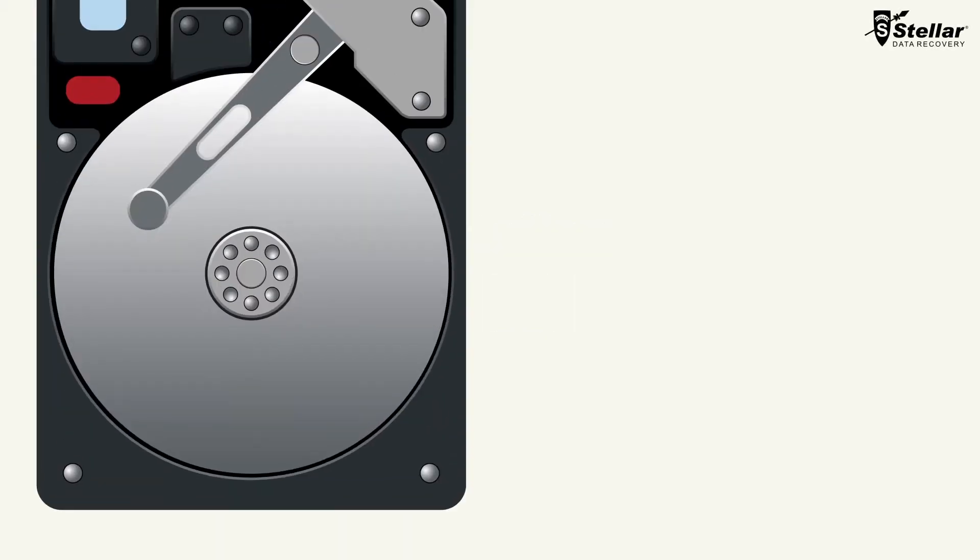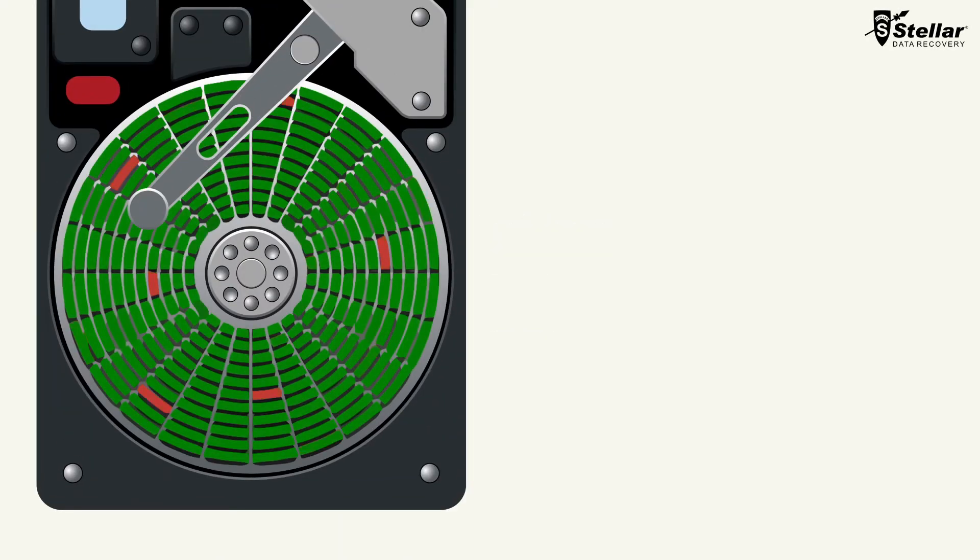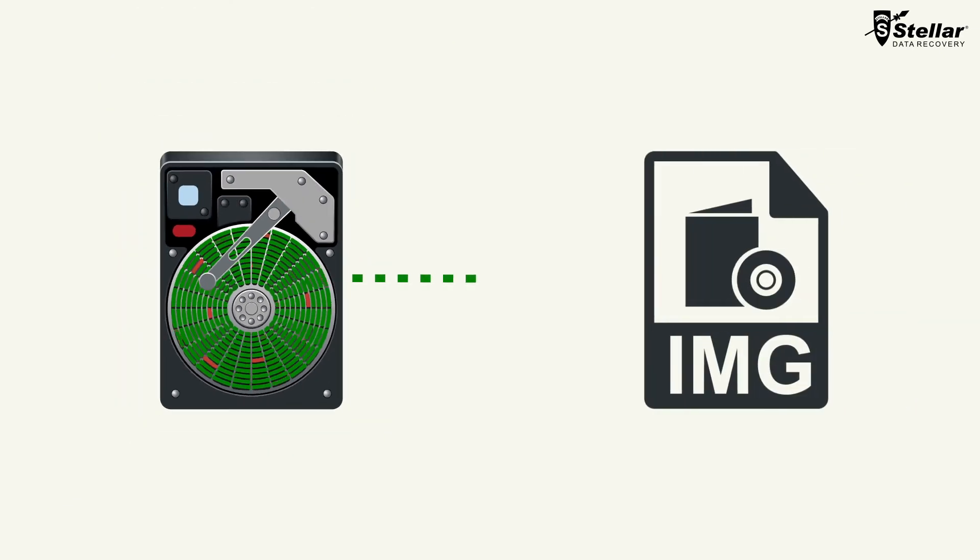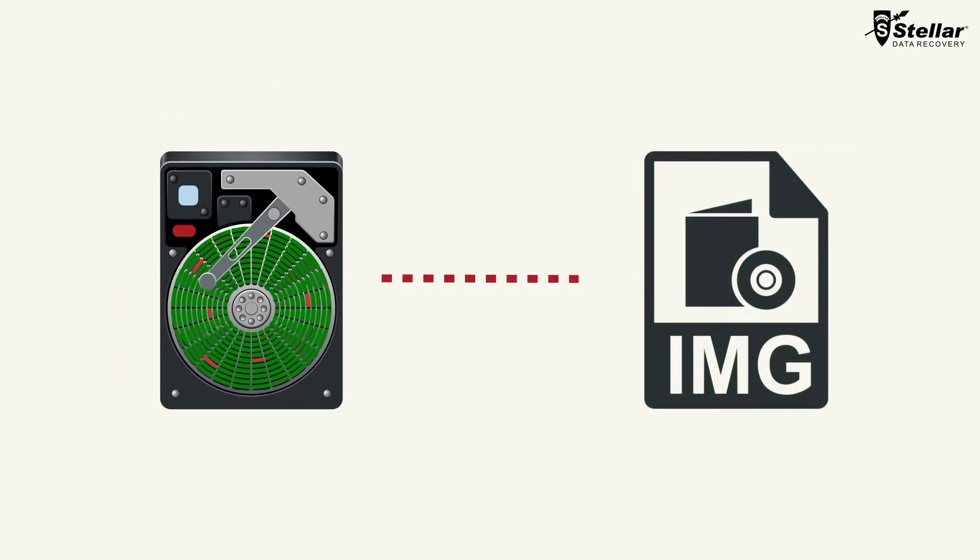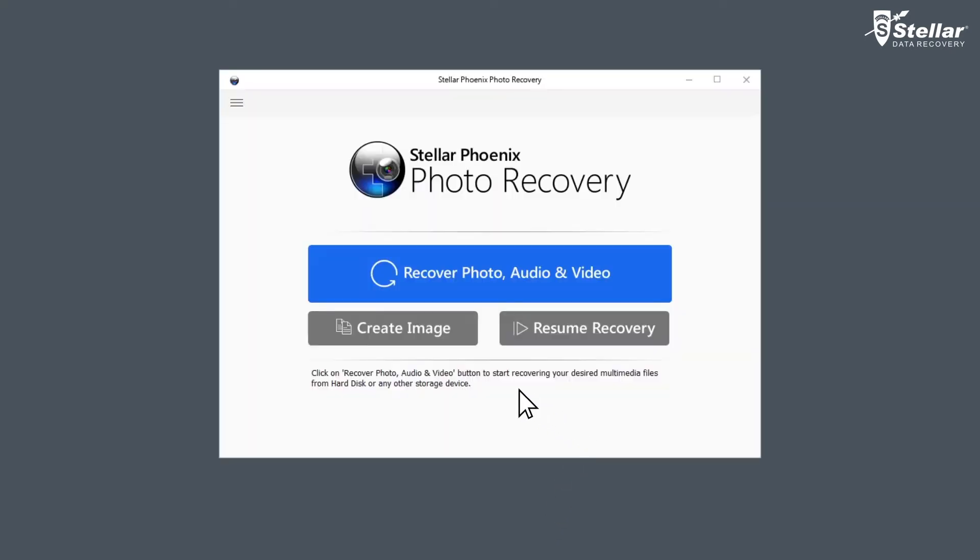Sometimes storage media develops bad sectors on it, and so the created image can be used for recovering data at a later stage. Simply launch Stellar Phoenix Photo Recovery software and click on Create Image option.